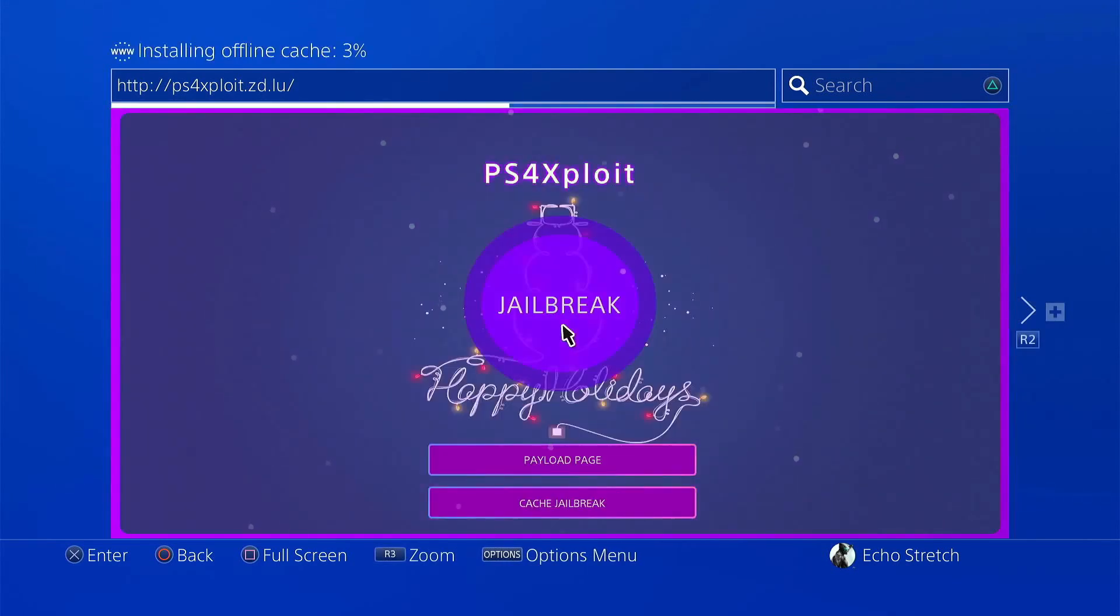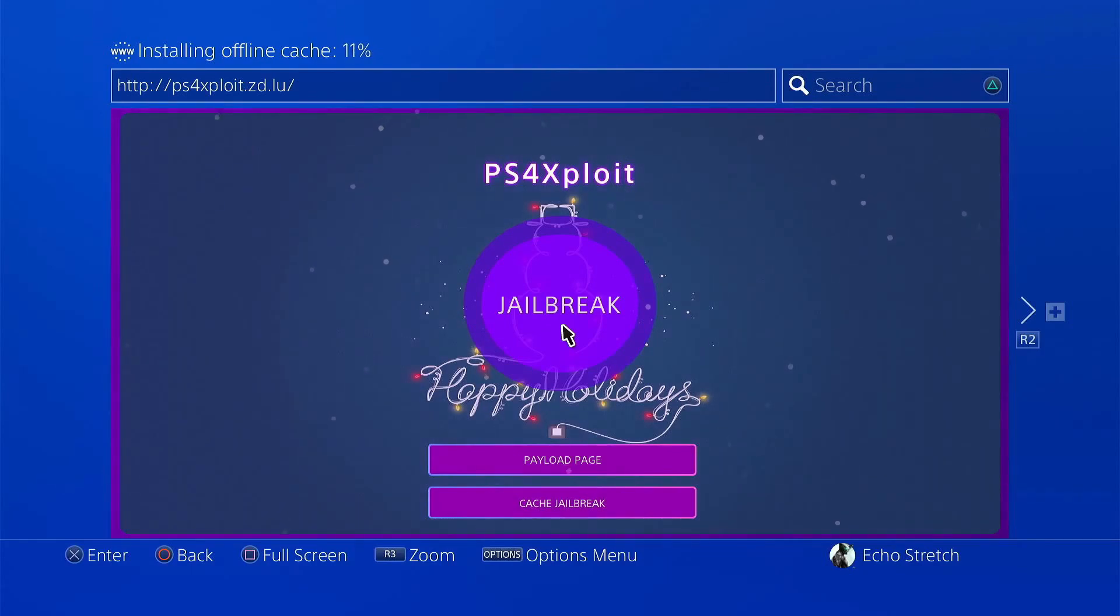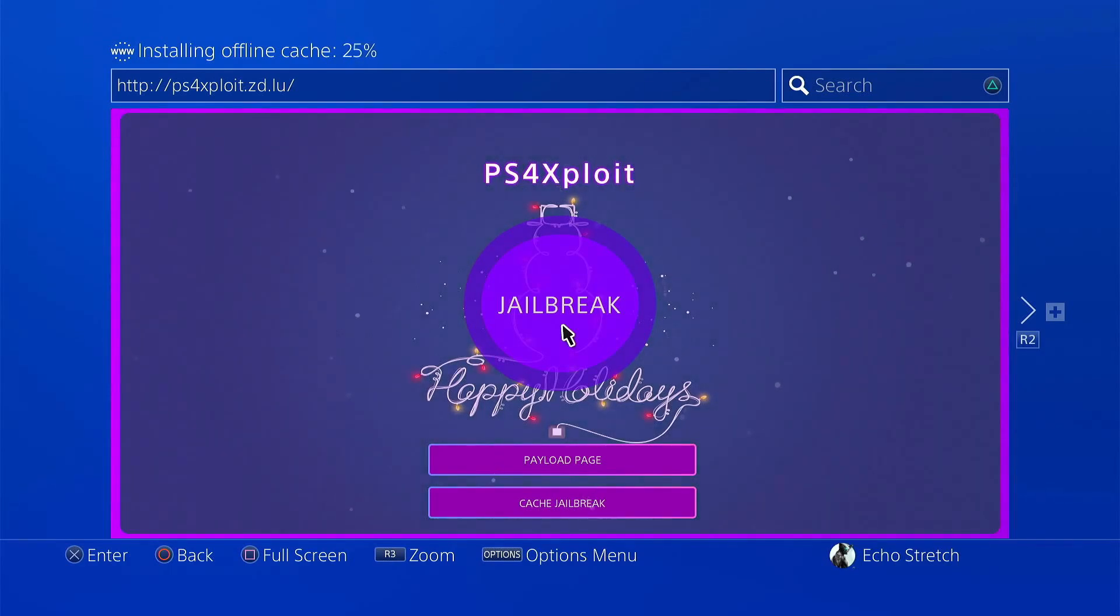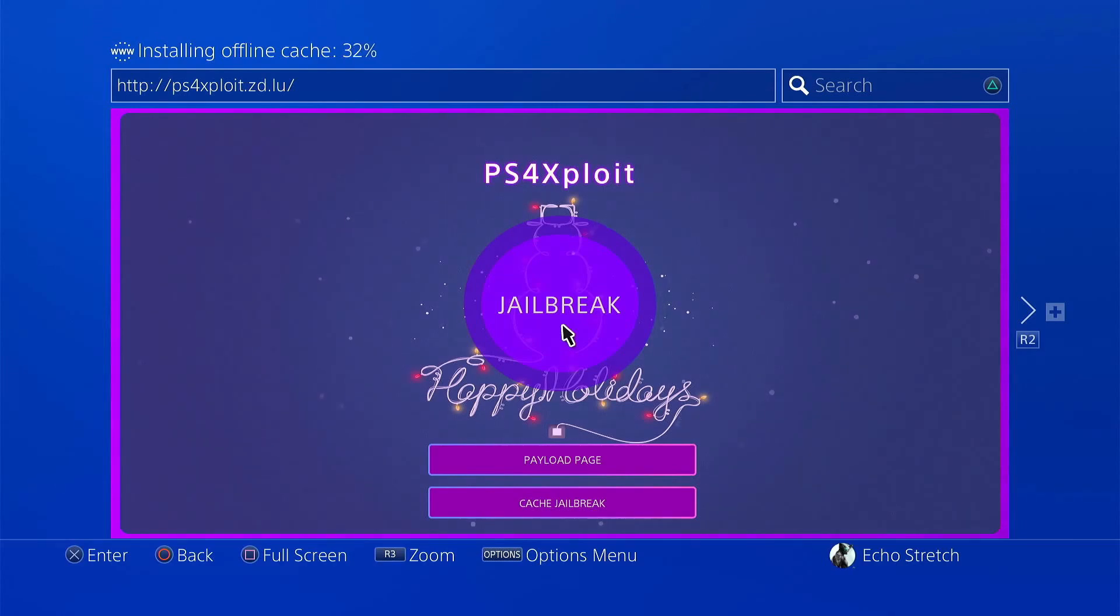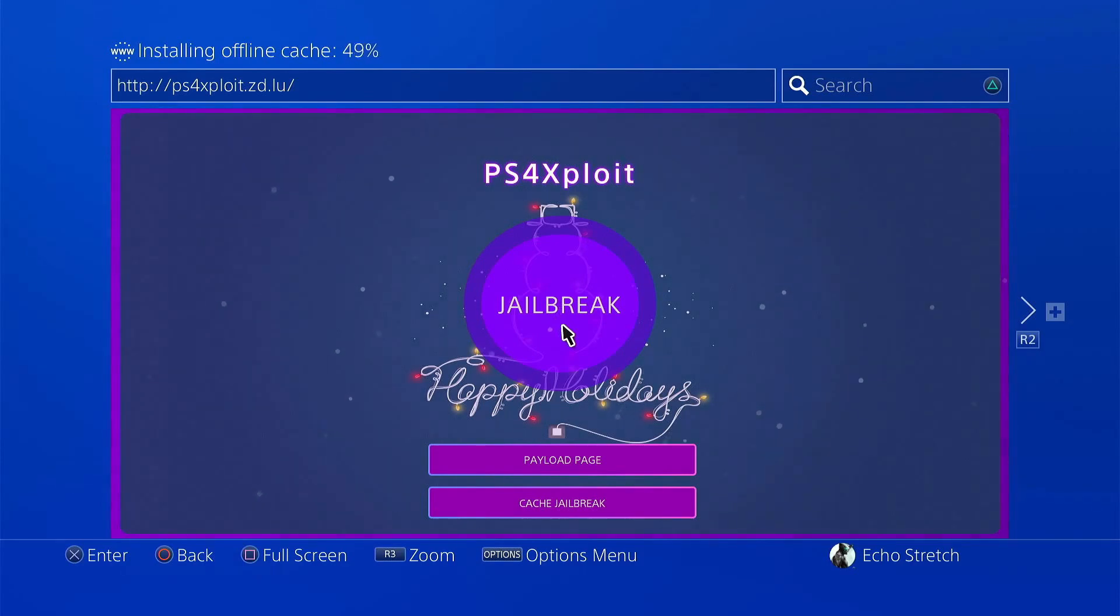There we go. We'll give it a few moments here to install the cache. It shouldn't take too long. There's 15% now. So we'll give it a few moments. We'll get our USB set up and ready to go for when we need to put it in. Almost 50%.